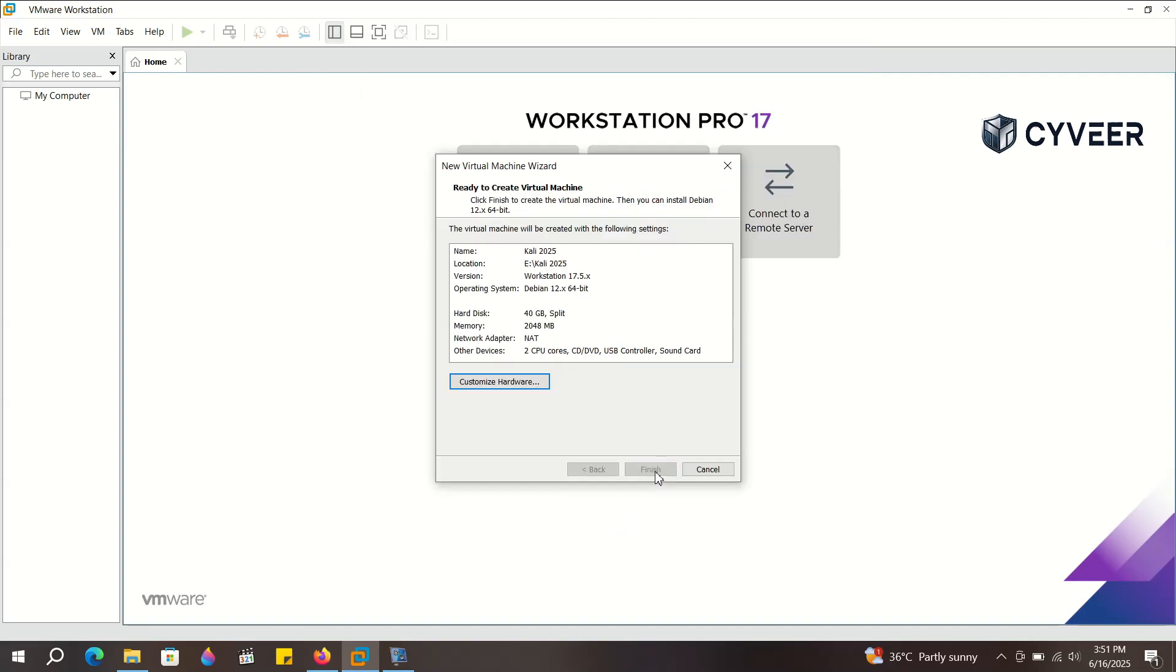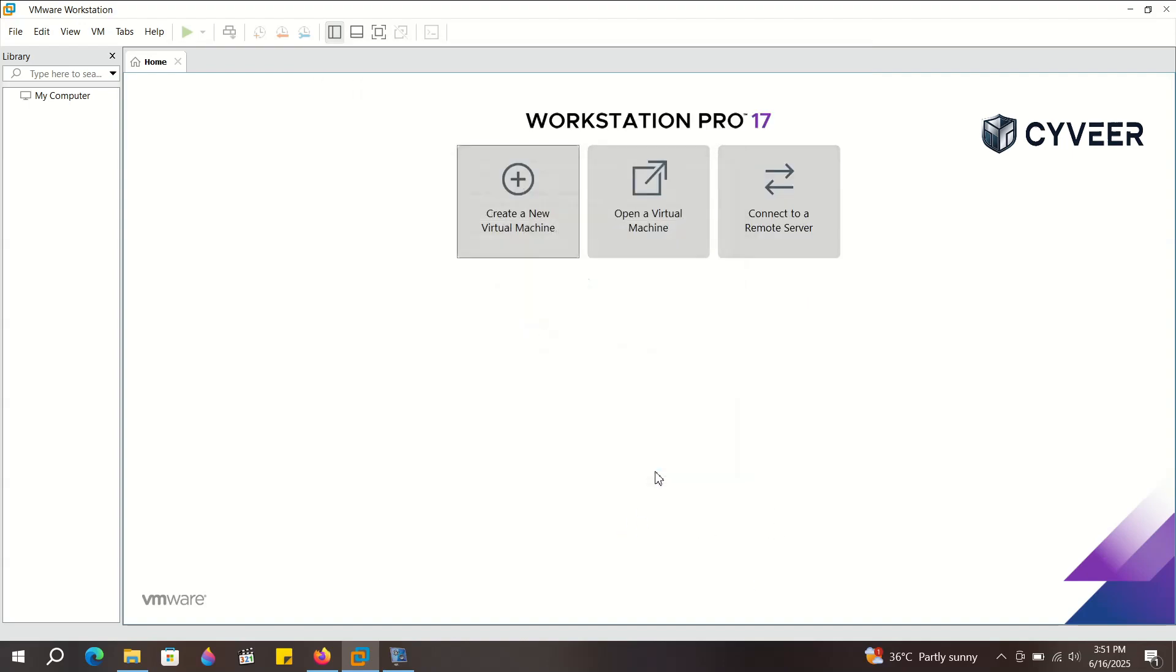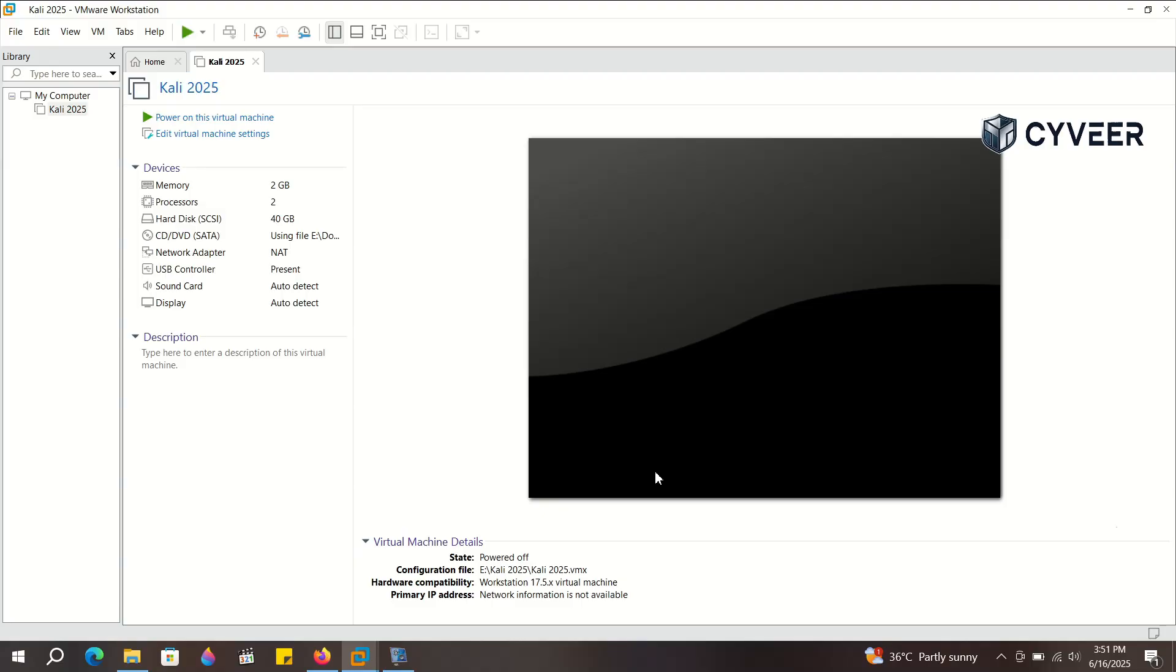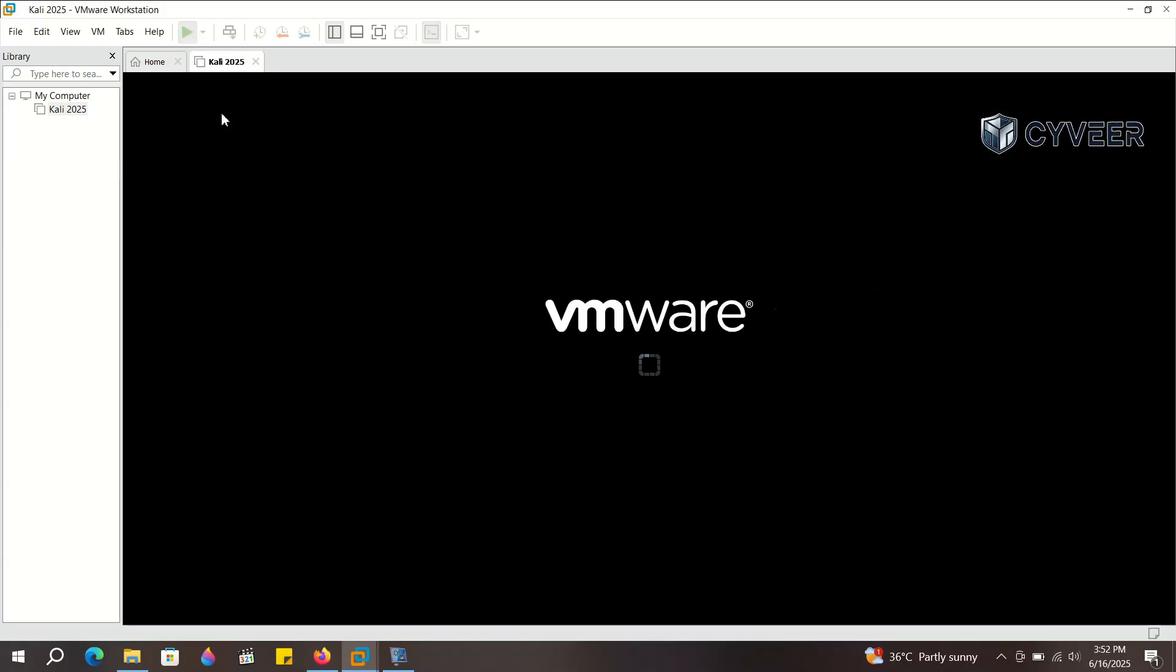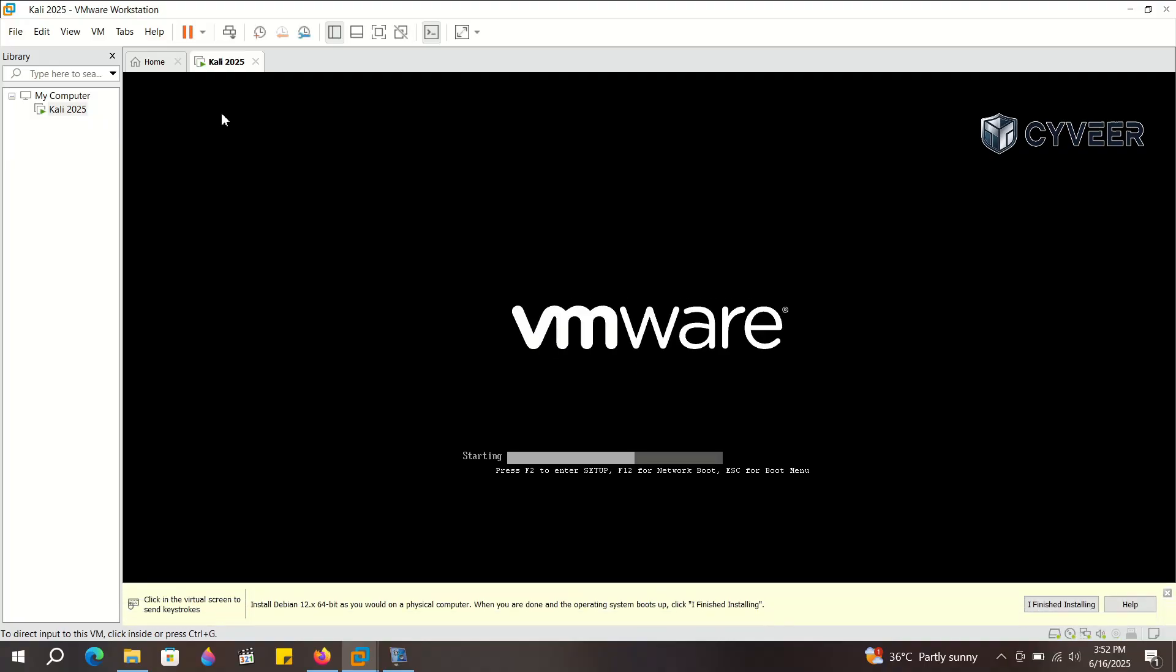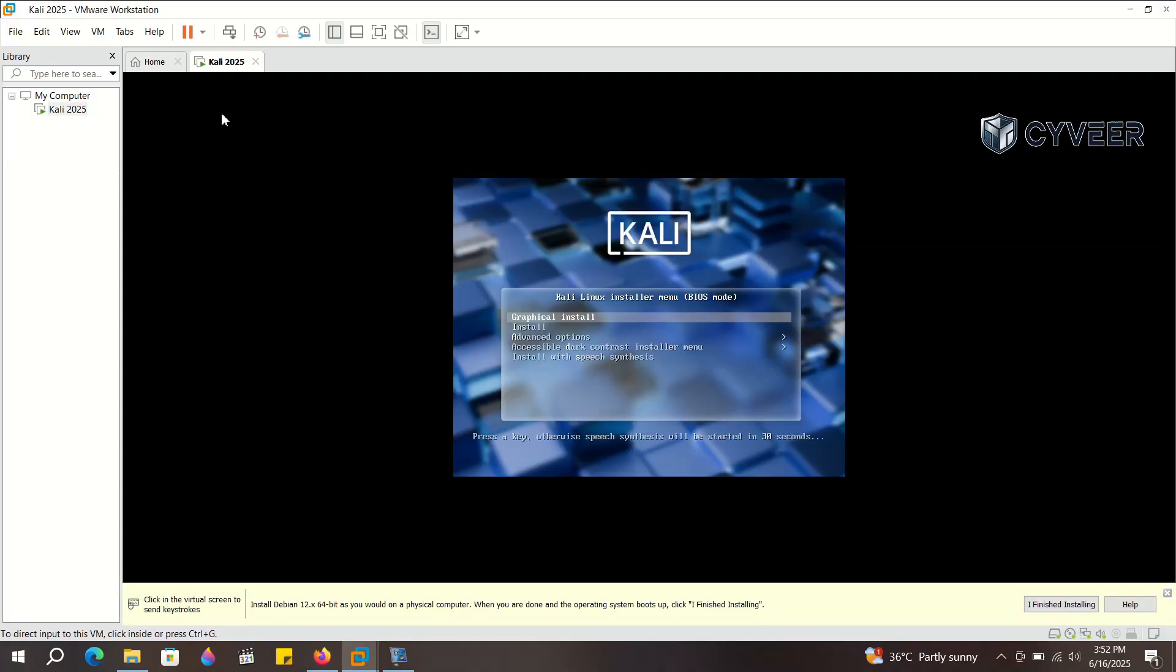We've successfully created the virtual machine, and now comes the exciting part. Installing Kali Linux. Just click on the Start button and it will boot up the installation process. Press Enter on Graphical Install to begin.